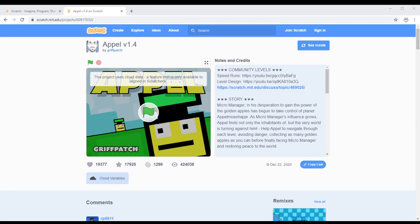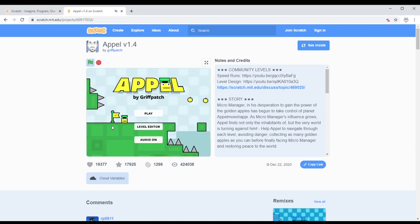Hello to the biggest Scratchers on planet Earth, how are you guys doing today? Hope you're all happy and healthy. Today's video is going to be about the game Apple, but more specifically the level editor.